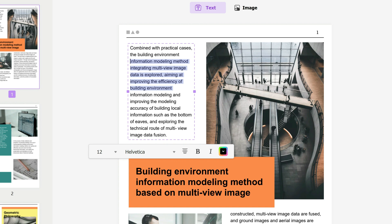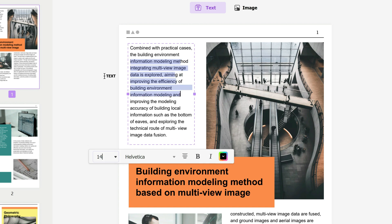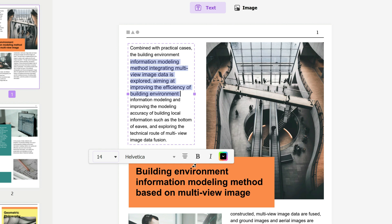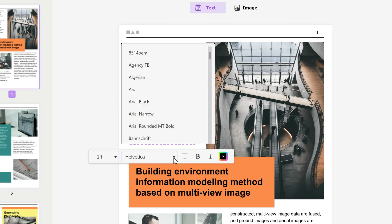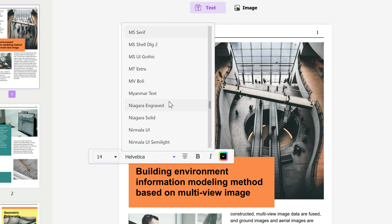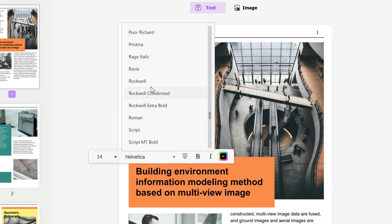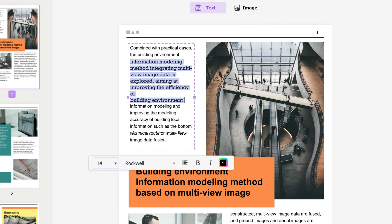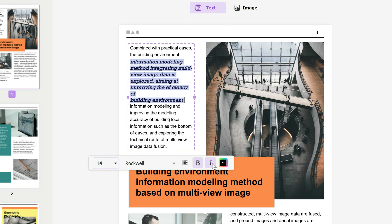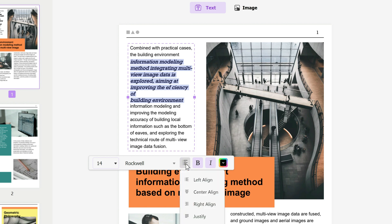Here we could change the font size to perhaps increase it. We could change the font to a particular one that we want—in this case, maybe I want Rockwell font. Then you can make it bold if you wish, make it italic—you can play around as much as you want. Here you could change the alignment: left alignment, central alignment, or right. Let's say you want central alignment.